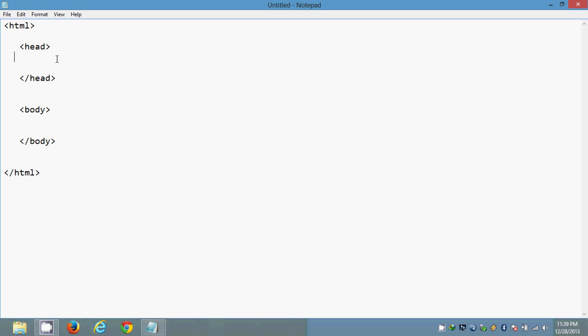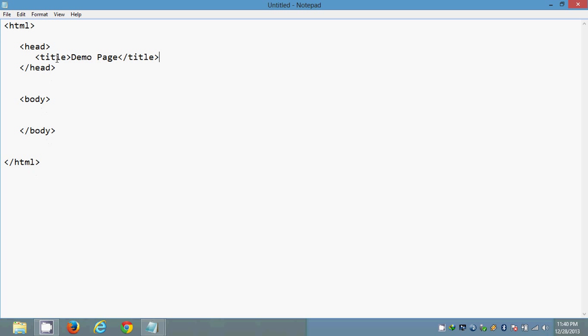So head section contains some tags like title tag. As of now I am using only title tag and the remaining tags I will be telling in the next classes. Title tag is a tag which is used to display the name of the page on the browser in the top left corner. Like I am taking this as a demo page. Title open, title close. That's it. Now head section is completed.